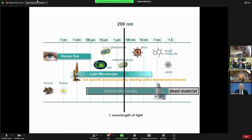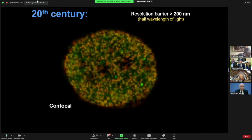Overcoming the diffraction barrier in fluorescence microscopy is very, very important because it will allow you to see things that you couldn't see before in a living cell. Fortunately, this overcoming of the diffraction barrier happened at the turn of this century.